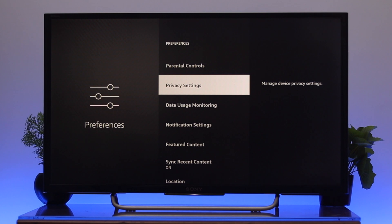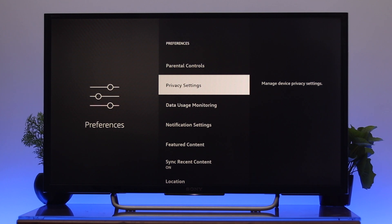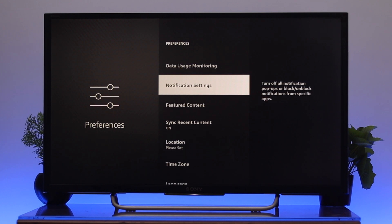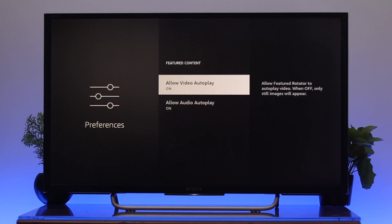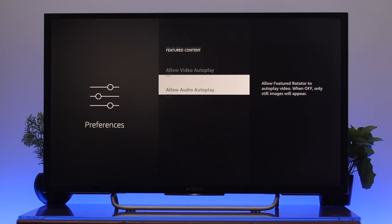The next setting you need to change is go to featured content. The first option, allow video autoplay, is turned on — make sure to turn off this option. Then go down to audio autoplay and turn off that option as well. Once you're done, you're all good to go.